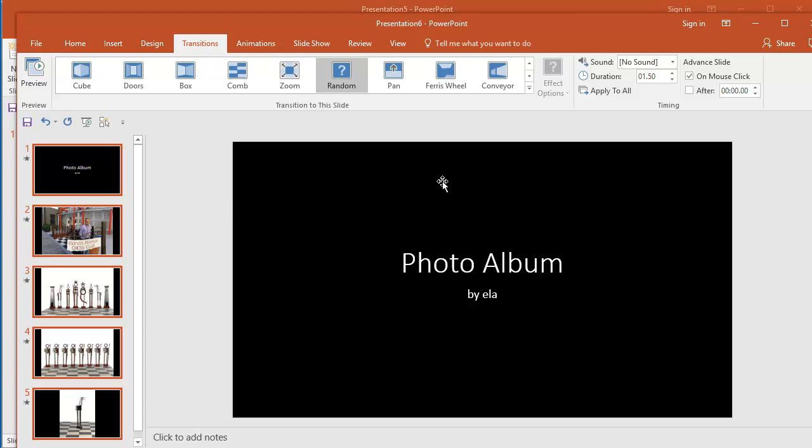Great, and now I want to make sure that the slides advance automatically, so I'm going to say advance slides after, let's just say, two seconds.